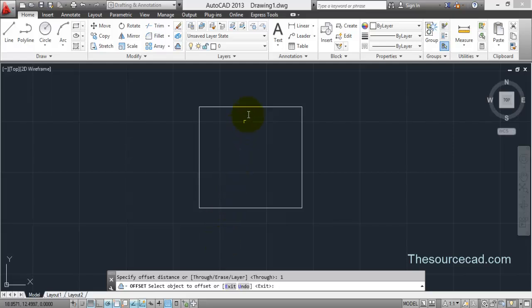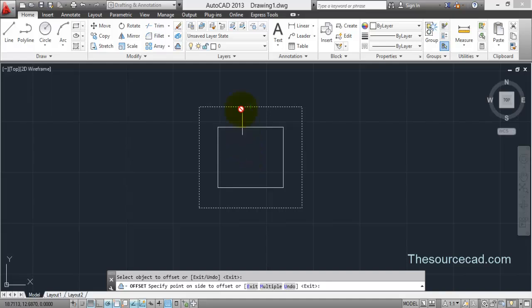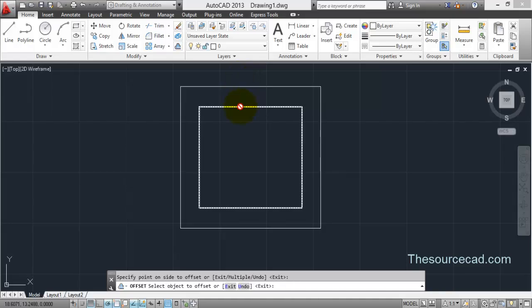Now select your object and the place where you want to place this offset. If you click anywhere inside this rectangle, the offset will be made inside. If you click outside, the offset will be made outside this rectangle. So right now I will click outside and here it is.